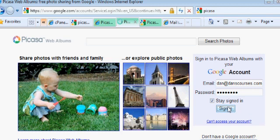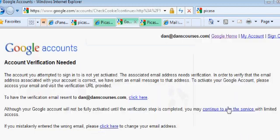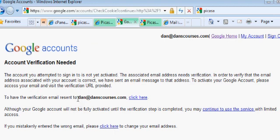We'll see what happens here when we get signed in. It's going to give you a message saying that your account needs to be verified. So even though you created your Picasa account, they're going to send you an email to the email address you gave them, requesting that you verify the account.